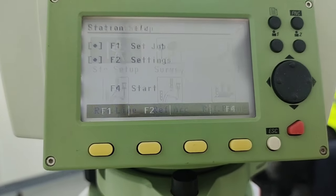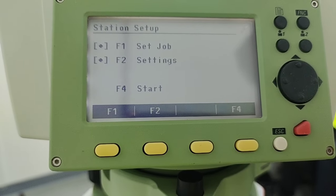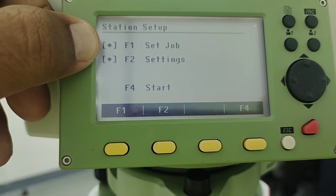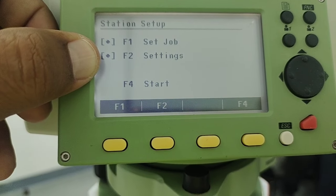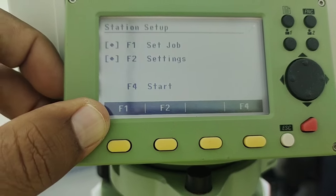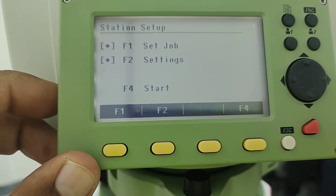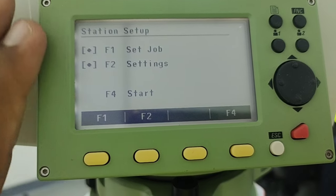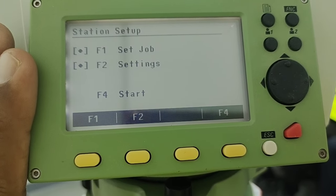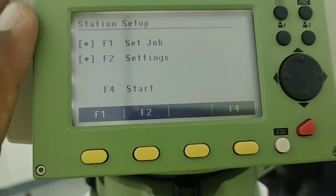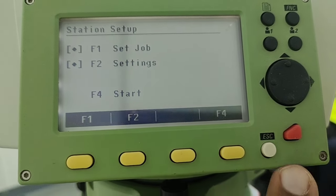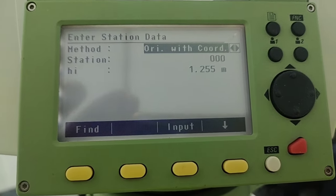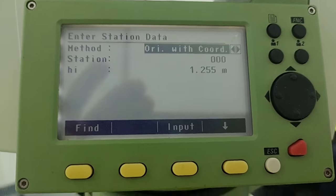After entering the station setup options, there are more options: F1 for the job set, F2 is settings, and F4 to start the program. In this video I'm not going to reset any job or go into settings — we'll talk about those later. I'm going to press F4 to start. Once I press F4 I enter into the station setup.